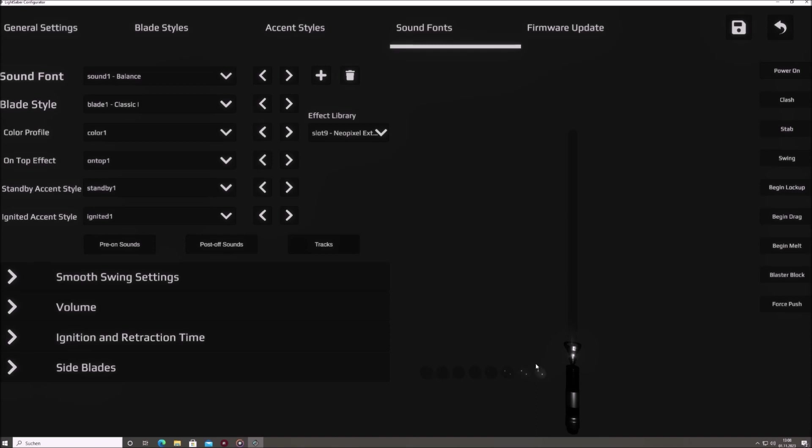Beside the animation, buttons are available to trigger various Saber actions, such as ignition, clash, stab, blaster block, and retraction.